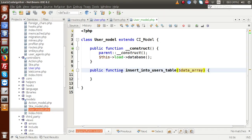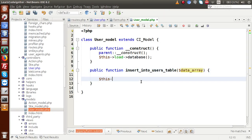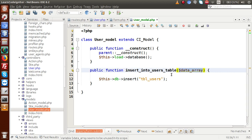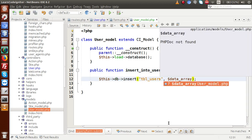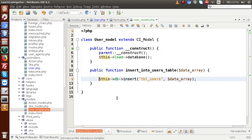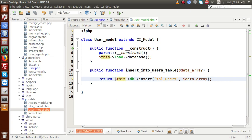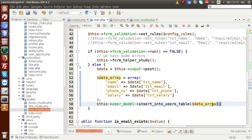Back in the user controller we now create the insert method. Declare public function insert_into_users_table($data_array). Inside it, call $this->db->insert() passing the table name tbl_users as the first parameter and $data_array as the second. Finally return the result — it returns 1 if inserted, else 0.